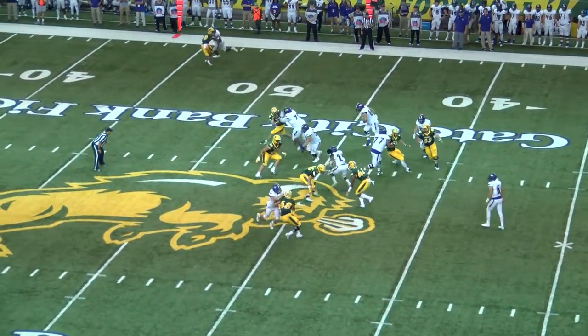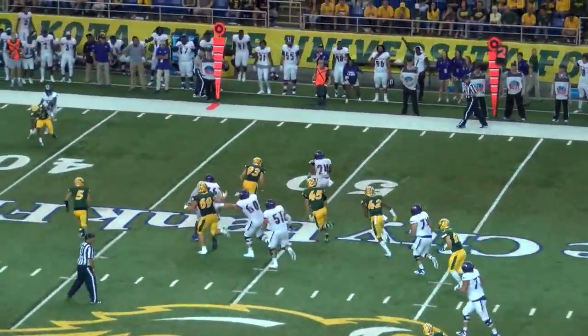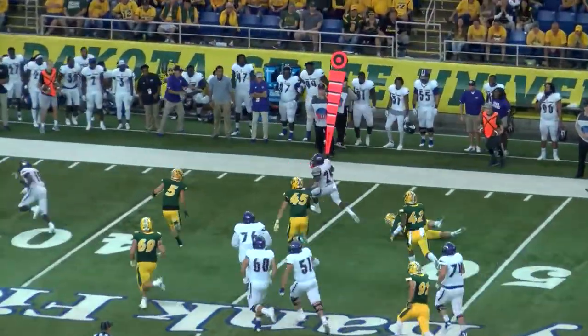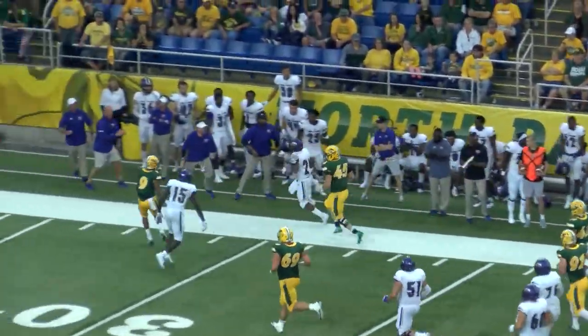Lopez delayed, handoff to Cox, jukes right, breaks a tackle out wide at the 50, heads towards the North Alabama sideline, breaks another tackle at the 40.